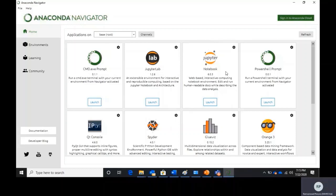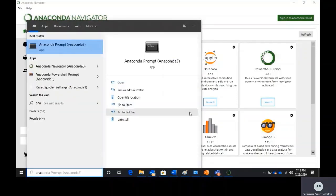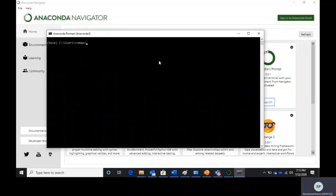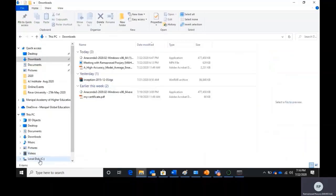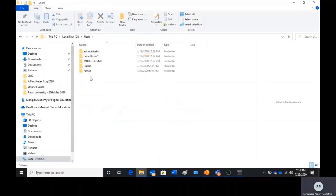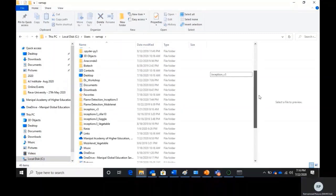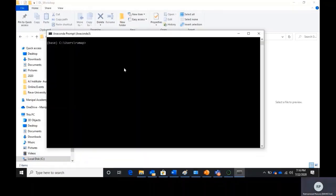There is another application used for installing packages — that's the Anaconda Prompt. I'm selecting Anaconda Prompt, which works exactly like a Windows command prompt. You can choose the required path for your project. In my case I have a folder called 'dl_workshop' under Users and I will set that as my working path by changing the directory to dl_workshop.